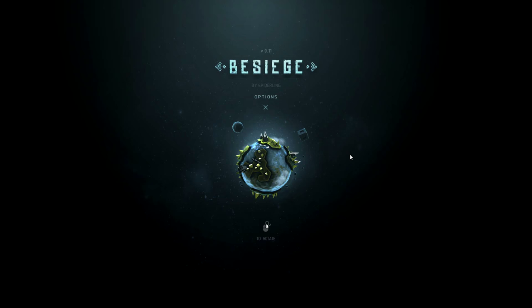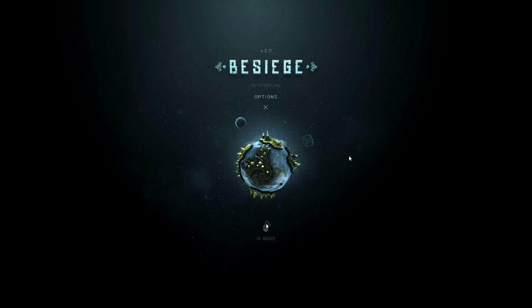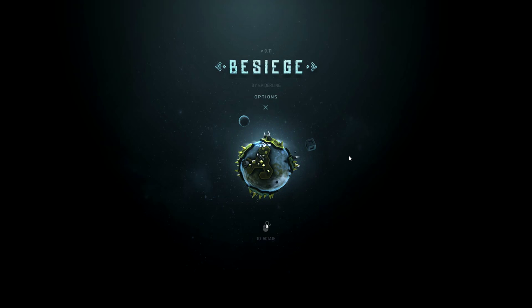Hello everybody, welcome to Besiege. This is a physics based building game in which you construct medieval siege engines and lay waste to immense fortresses and peaceful hamlets.